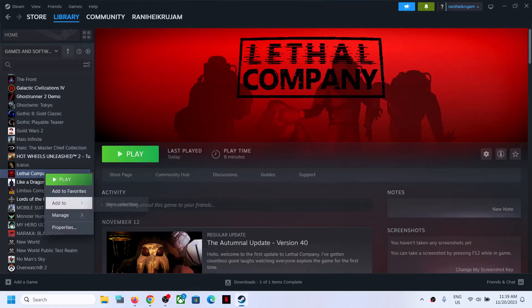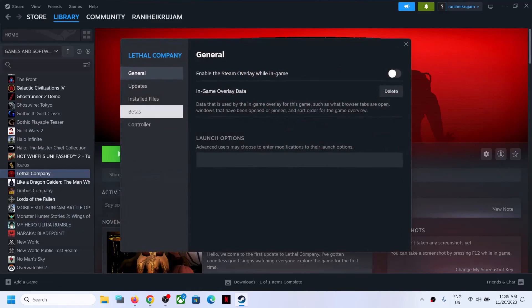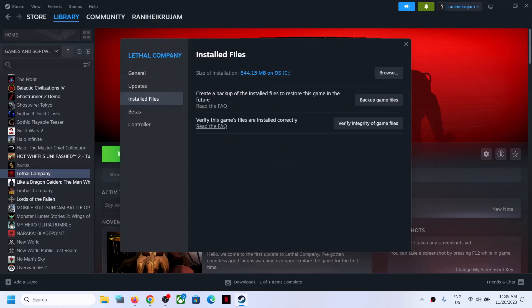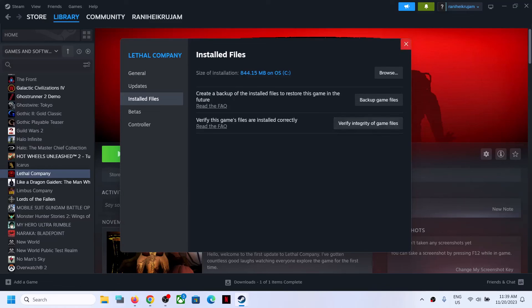The last step is to verify the game files. Right-click the game, select Manage, then Properties, go to Local Files, and click 'Verify integrity of game files'. After verification, launch the game and check the audio. One of the steps shown in this video should help you fix the audio issue. Thank you so much for your time — please like this video and subscribe to my channel.